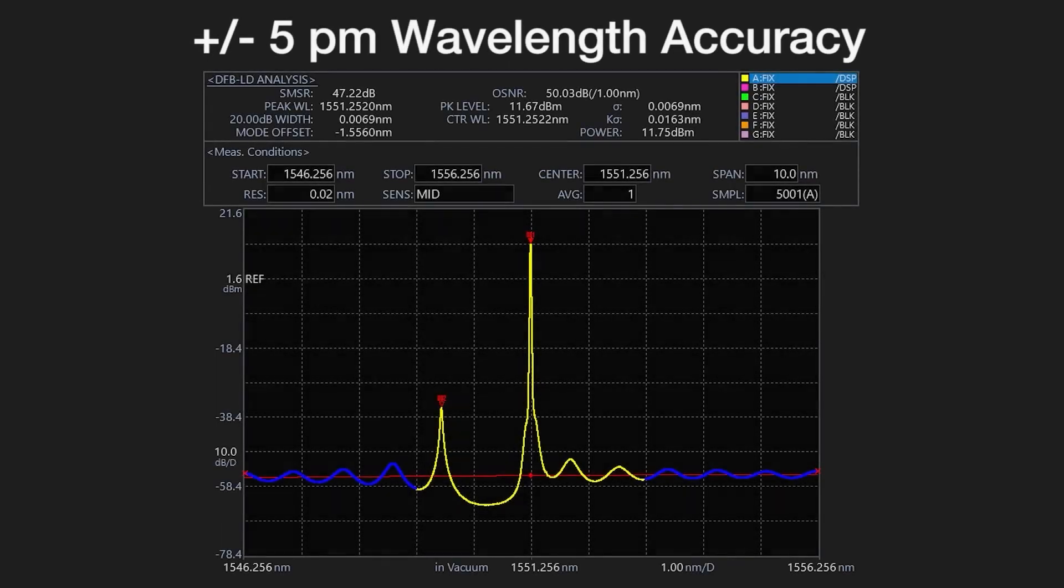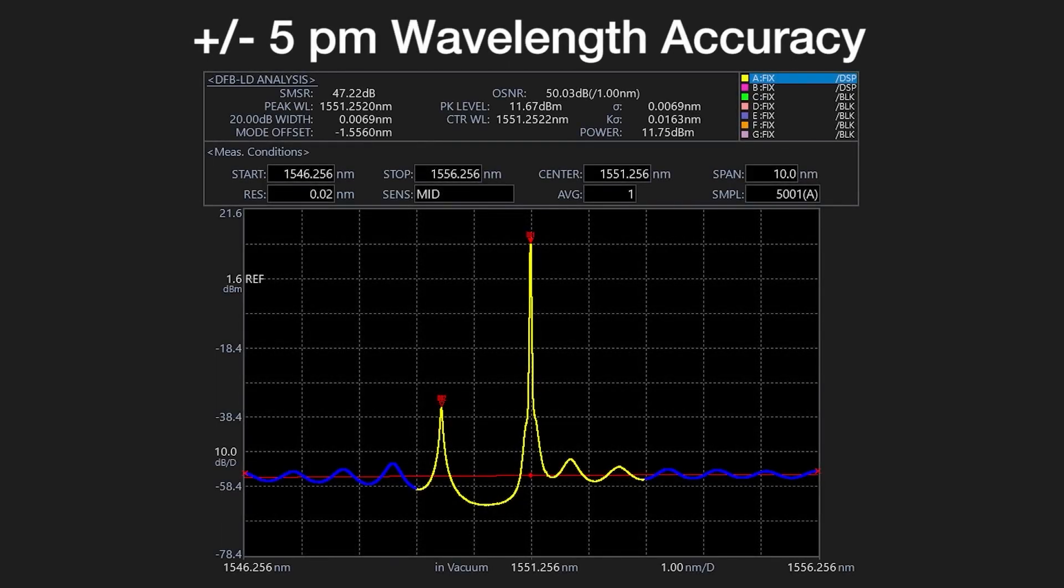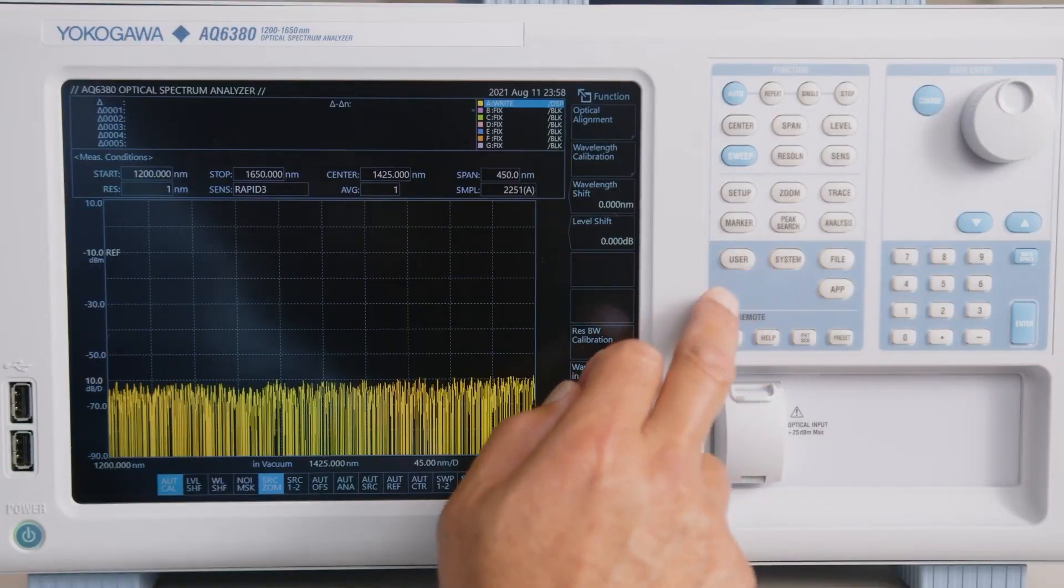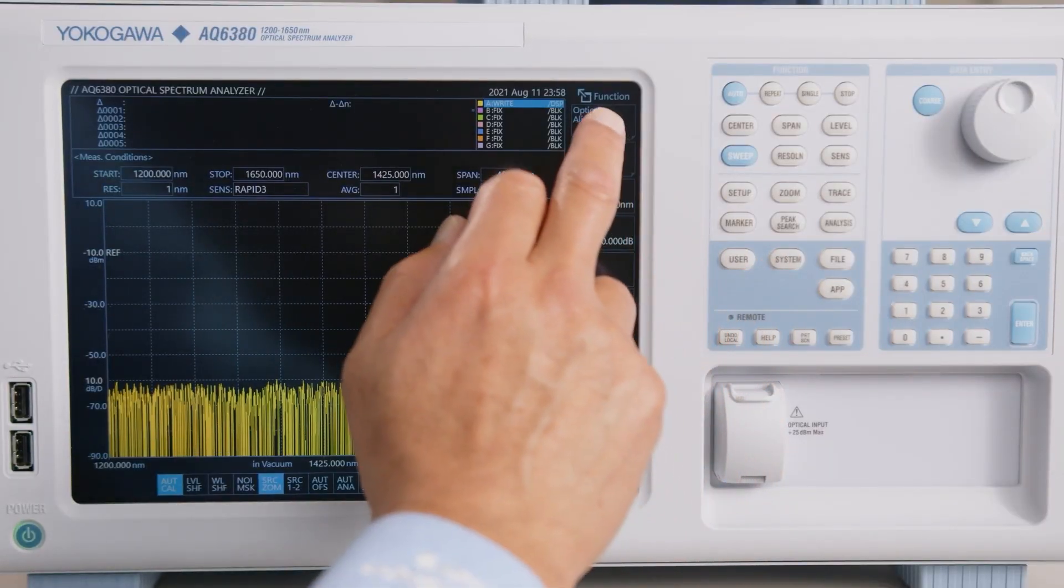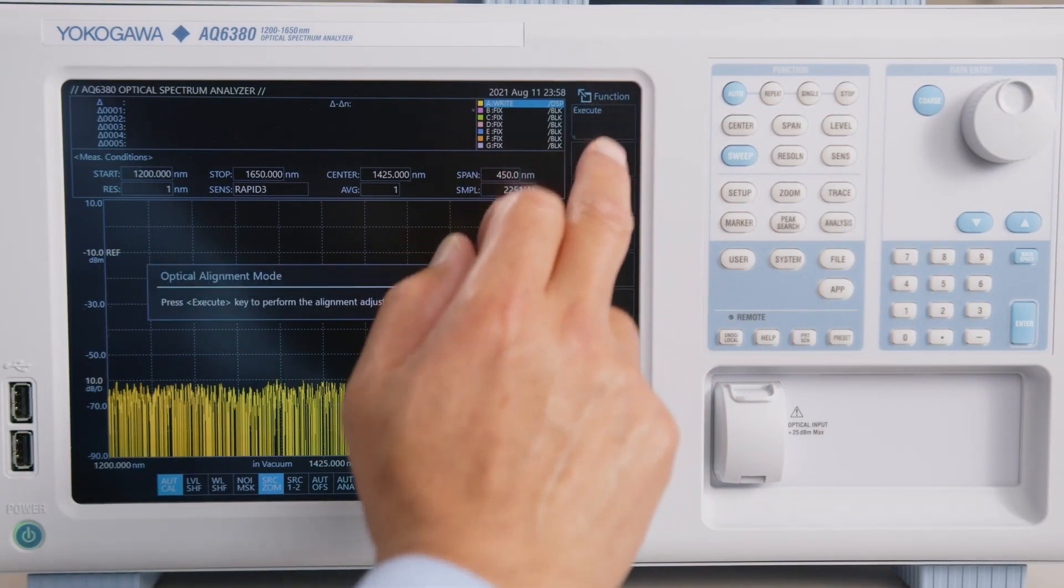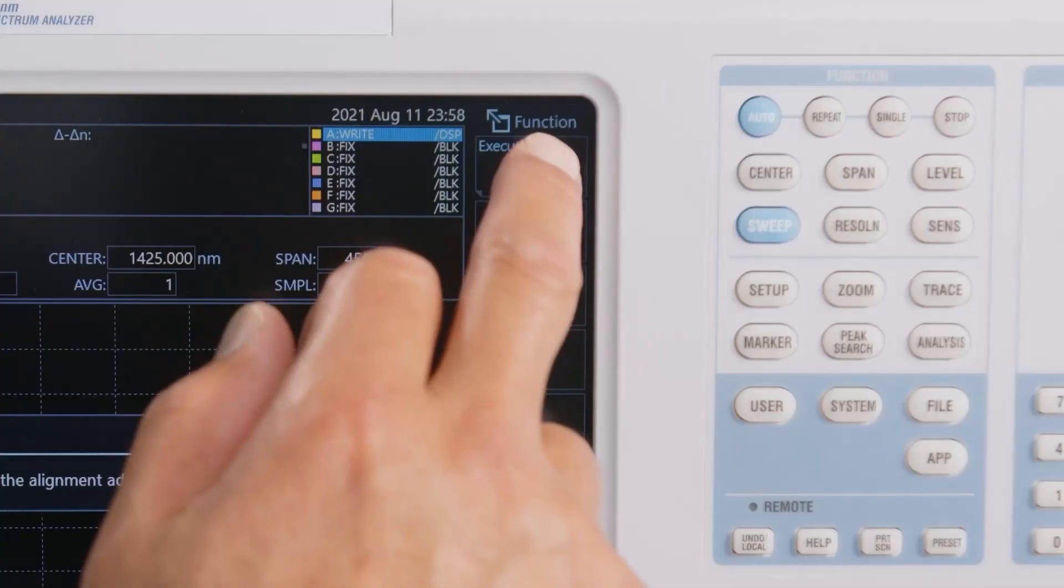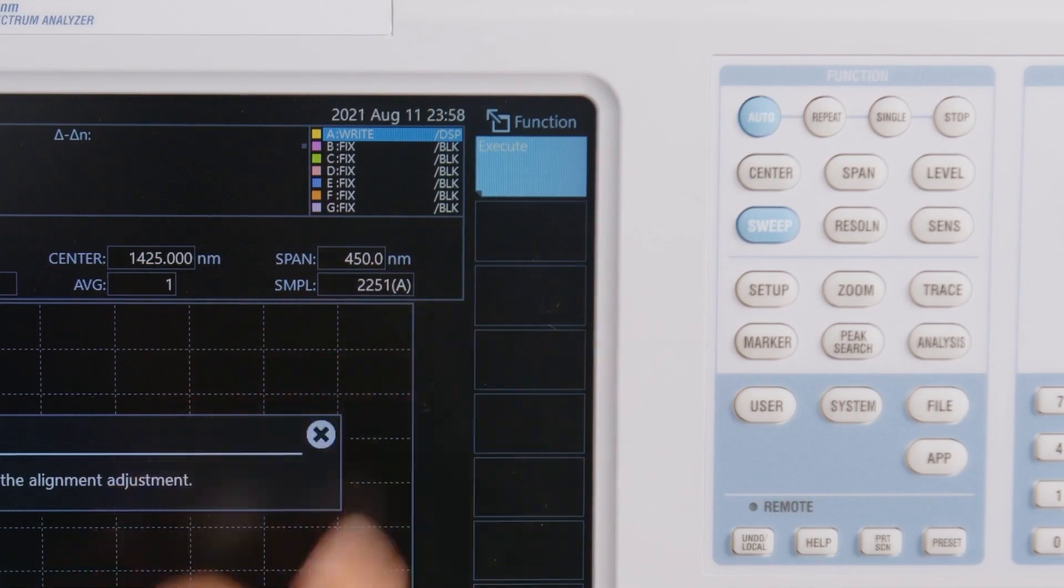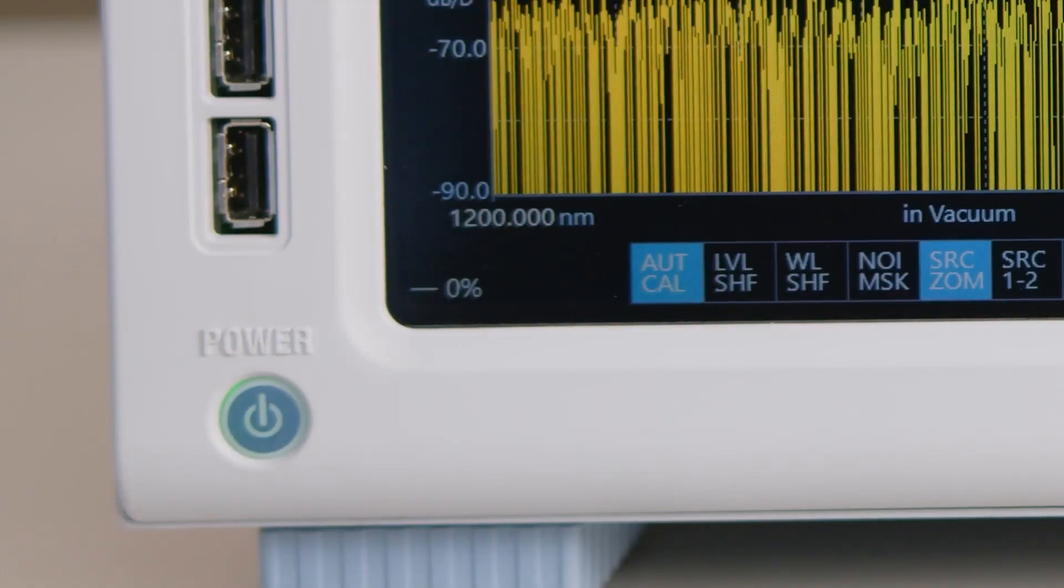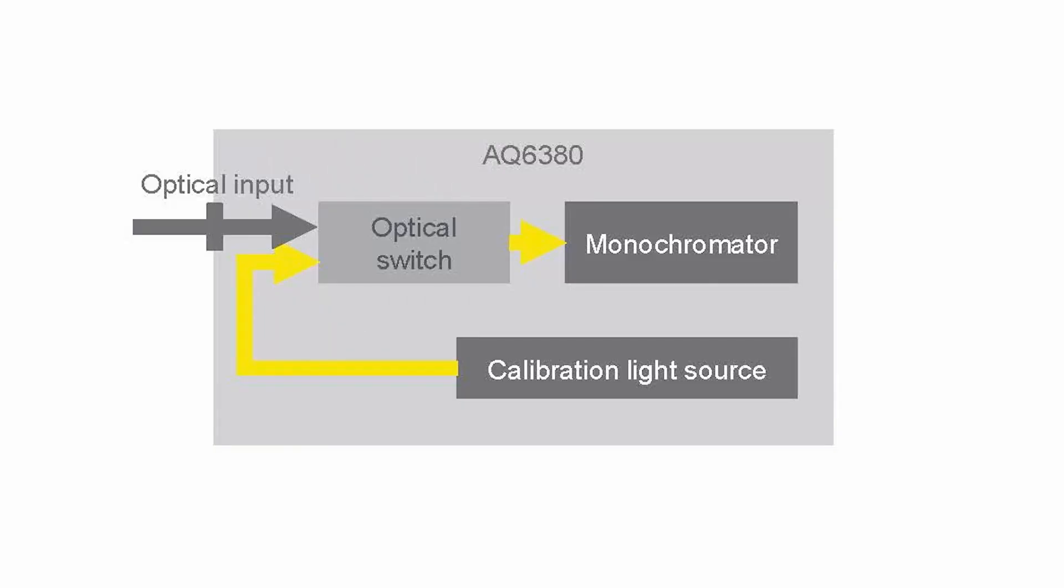The plus and minus 5 picometer wavelength accuracy is another best-ever specification. The calibration function addresses variations due to temperature and shock. Wavelength calibration with the internal light source can be performed fully automatically without the need for an external fiber cord.